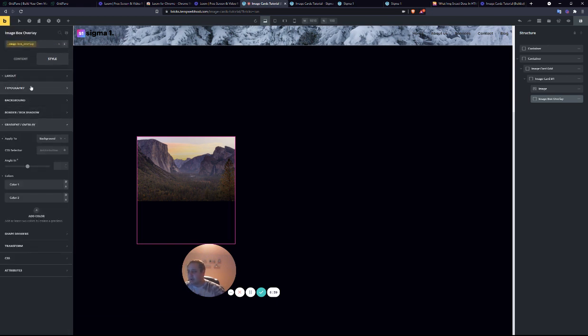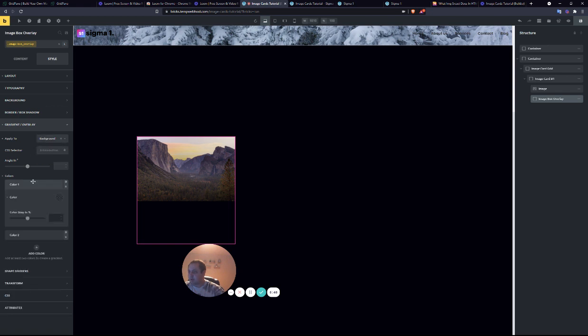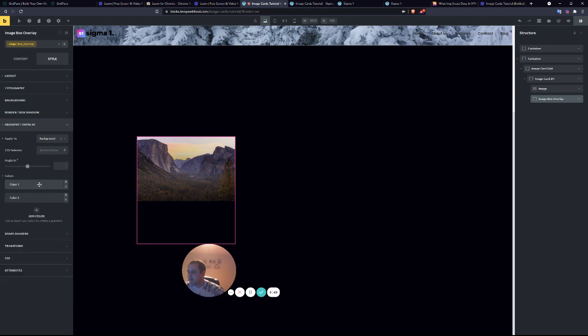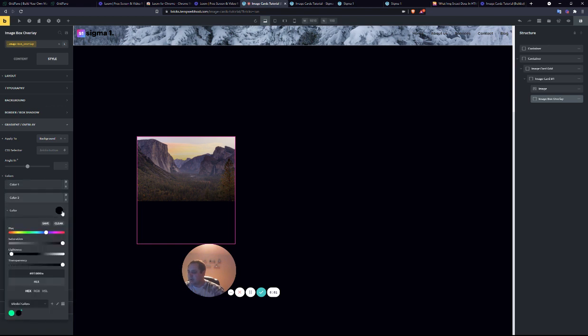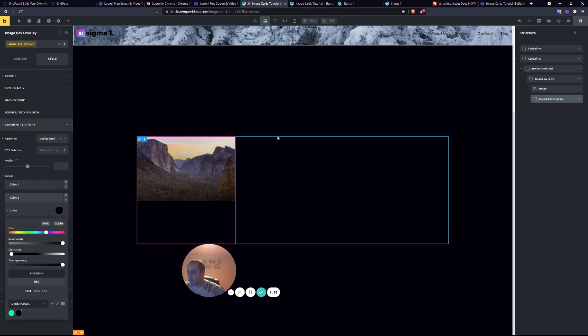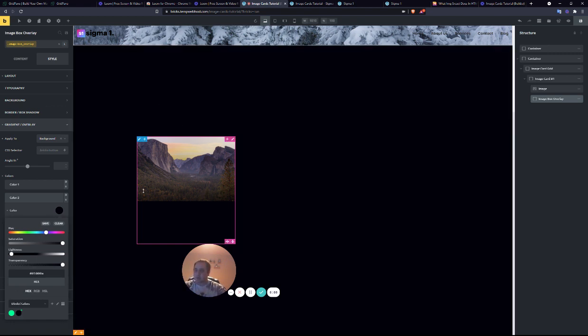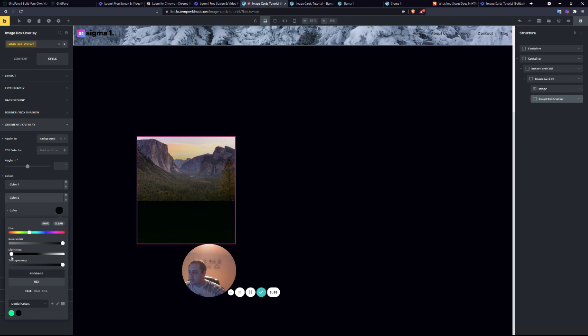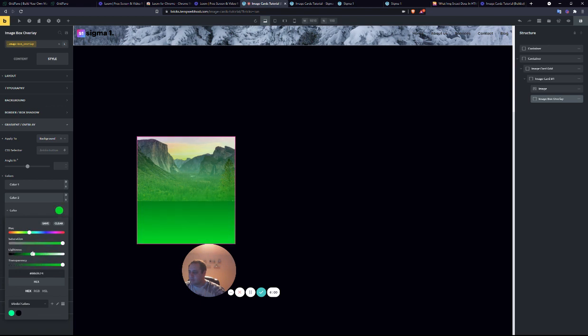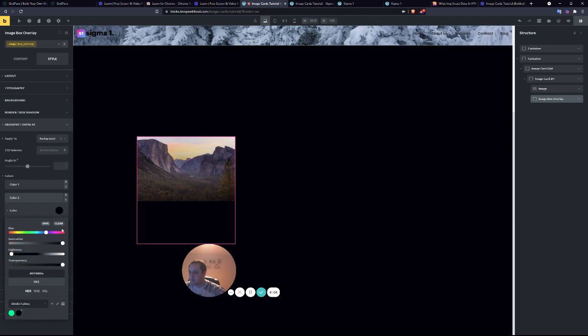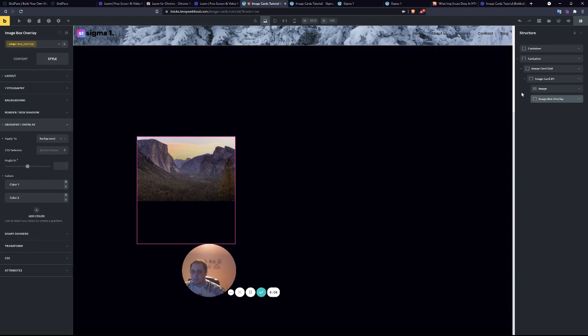Now we'll go down to the gradient overlay, apply to background. Color one, I just made it fully transparent. Color two, I picked this dark blue color that matches the background, so it looks like the image fades to nothing. But you could do really whatever color you want.